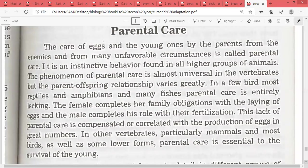The purpose of parental care in organisms is the care of eggs and young ones by parents from enemies. Organisms have a territorial behavior, where the male defends the population, young ones, and females from enemies — whether the defense is against intraspecific or interspecific species.